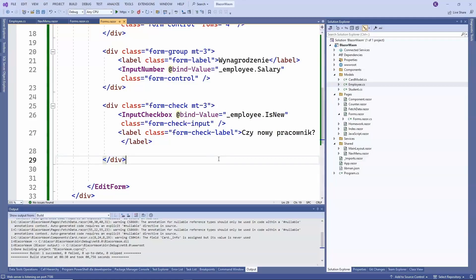Another popular component is InputSelect, which allows us to choose a specific item from a list of items. It is very often used in controls, so it is worth knowing how to implement it. We will want to give the user the ability to select a position for an employee, but only from a list of available positions.